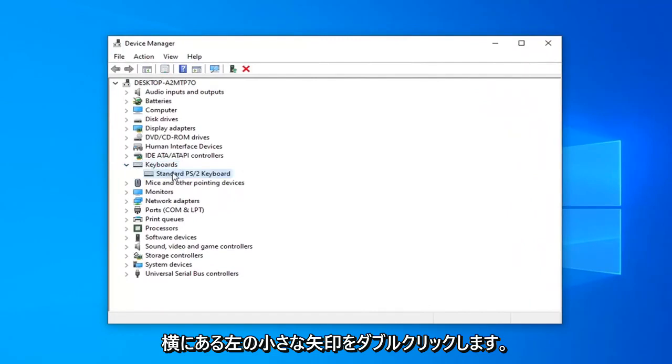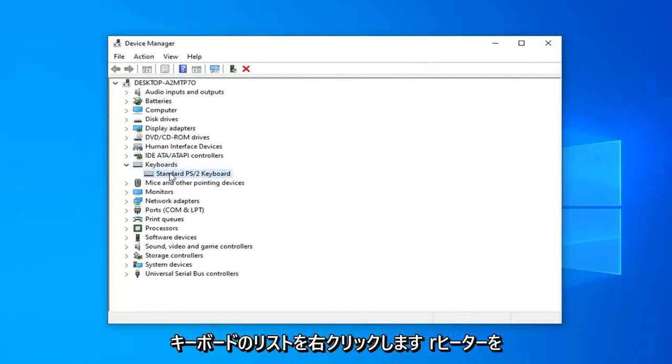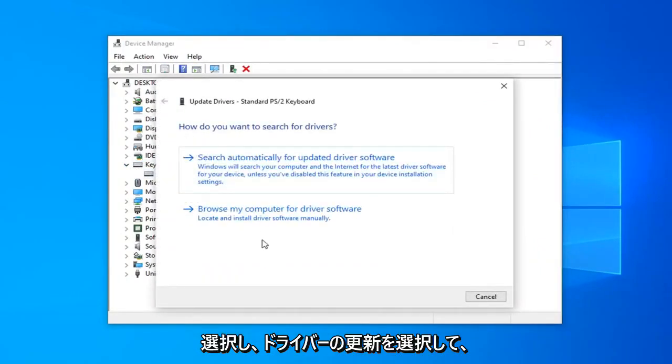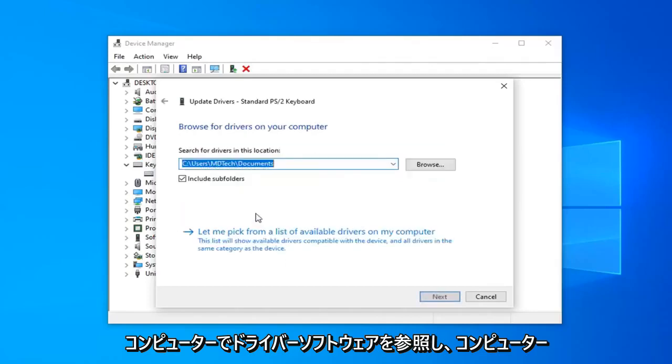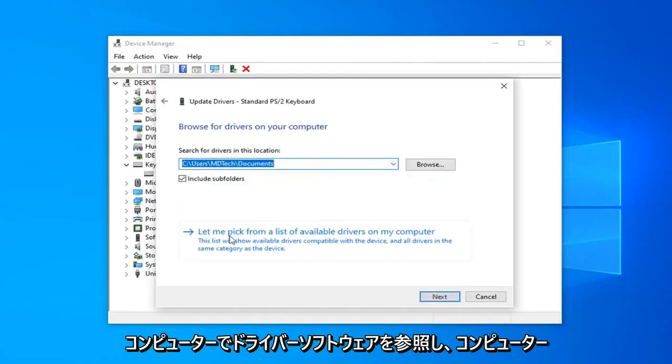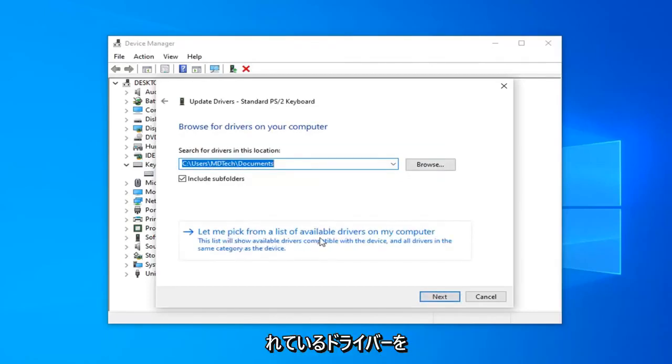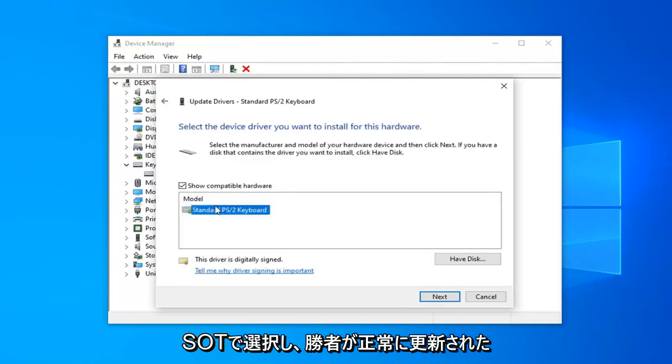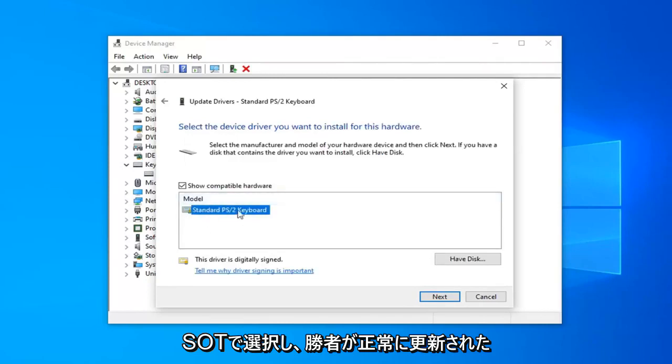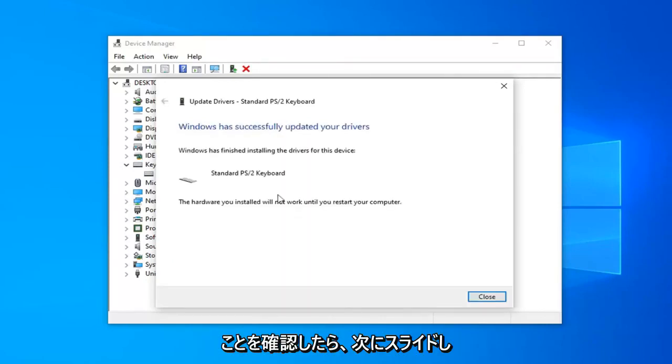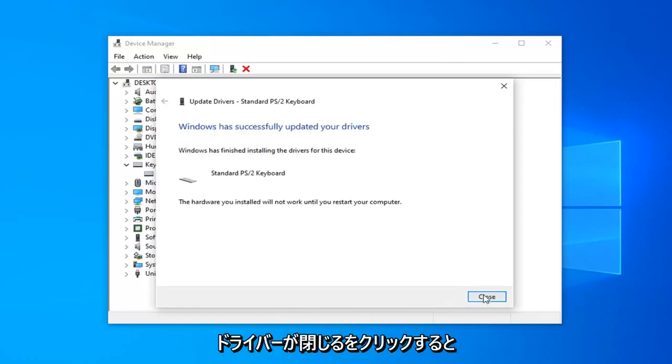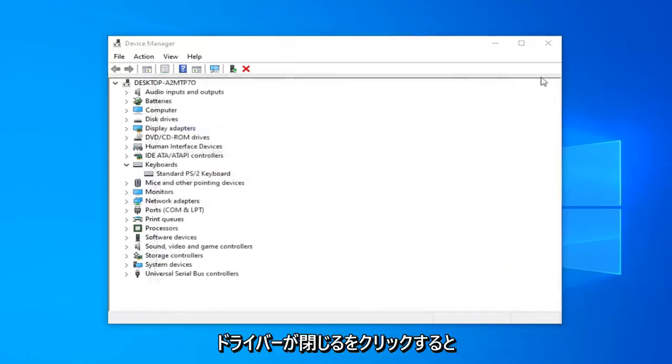Right-click on the Keyboard listed under here and select Update Driver. Select browse my computer for driver software, and then select let me pick from a list of available drivers on my computer. Select the one that shows up here and then select Next. Once it's done, it should say Windows has successfully updated your drivers. Click on Close.